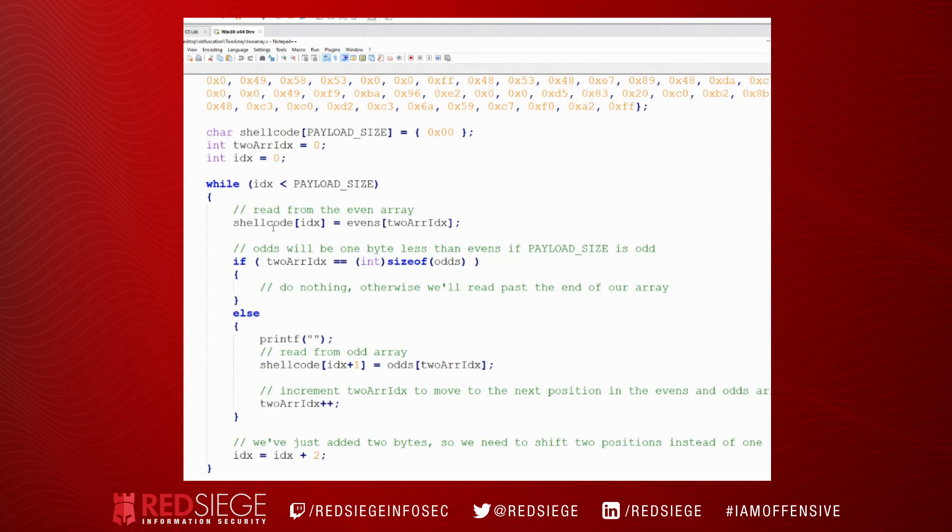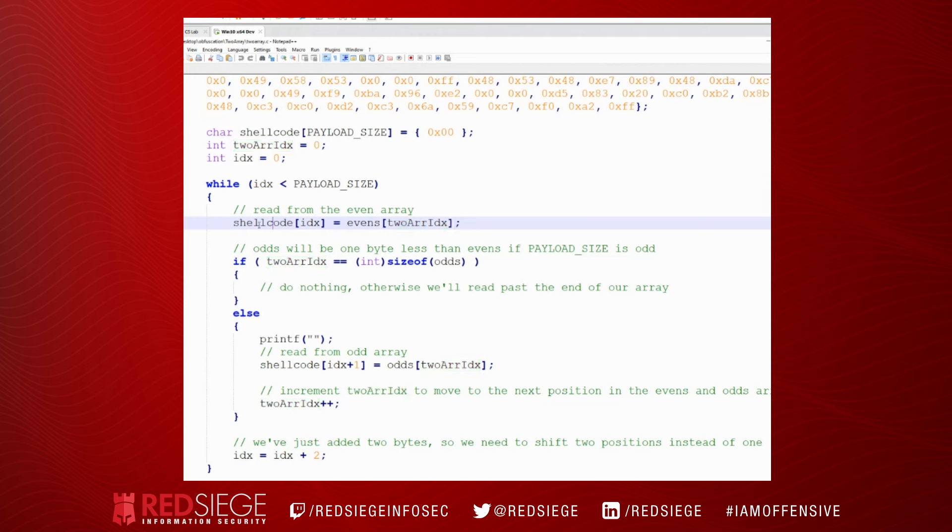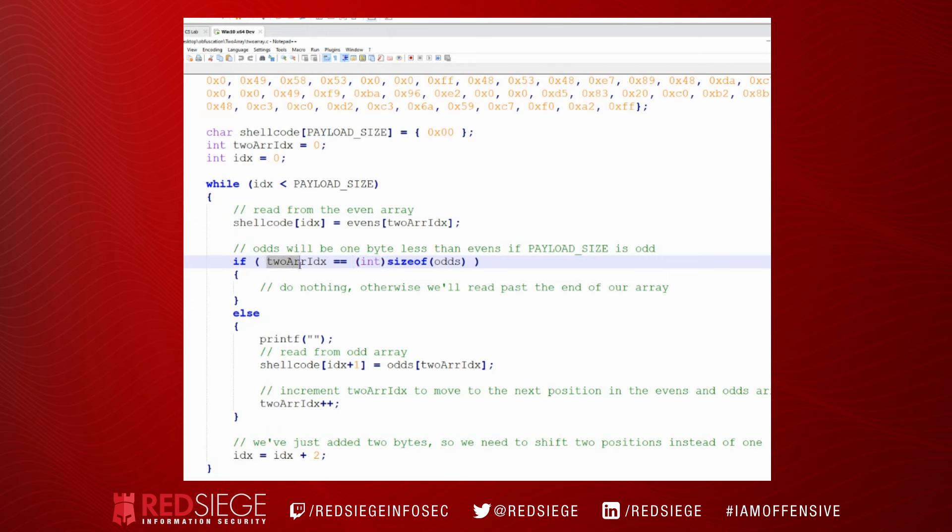And then what we're going to do is we're going to read from the evens array using the evens two array idx which is currently zero. We're going to place that value in shellcode idx.